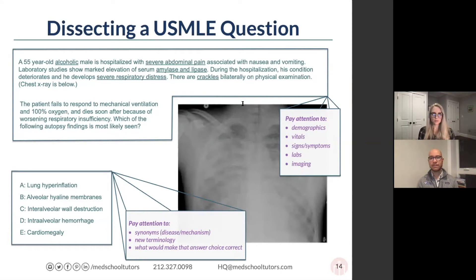The first thing I like to do is to read the very last sentence — so, 'which of the following autopsy findings is most likely seen?' Then I go to the answer choices and read through very briefly: lung hyperinflation, alveolar hyaline membranes, intra-alveolar wall destruction, intra-alveolar hemorrhage, and cardiomegaly.